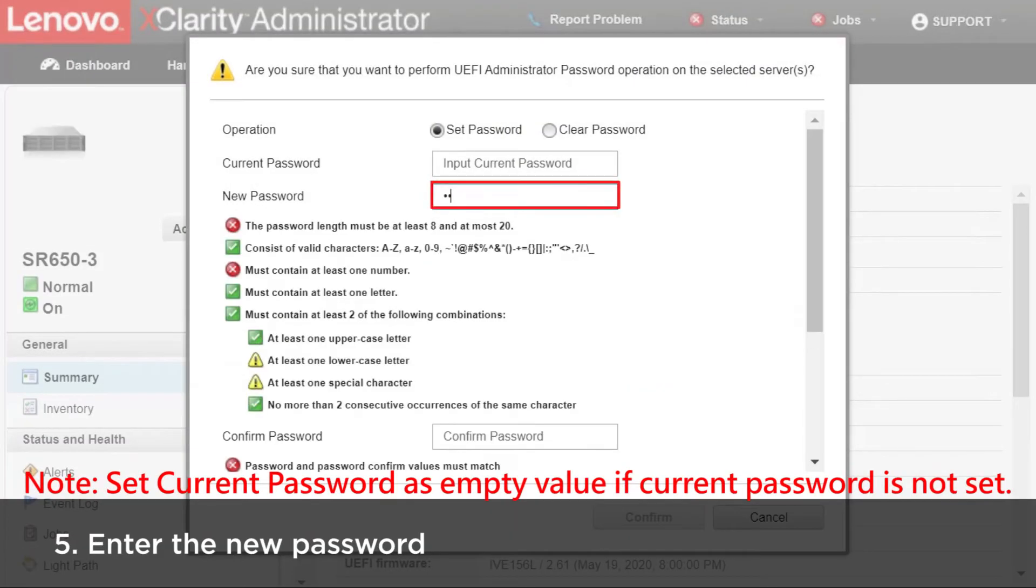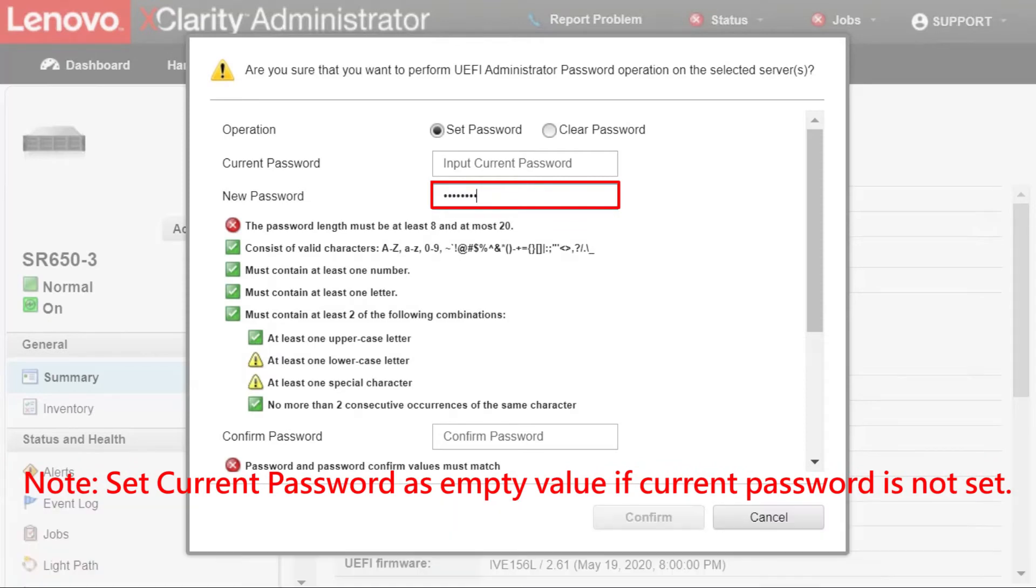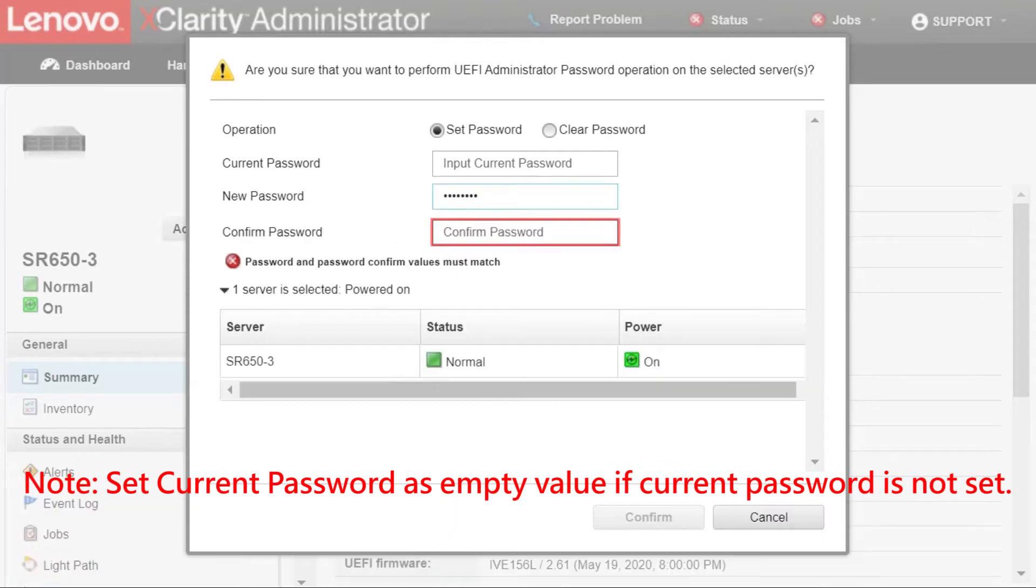Enter the new password and then click Confirm.